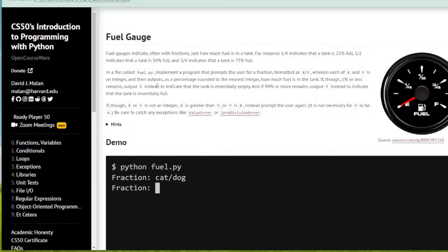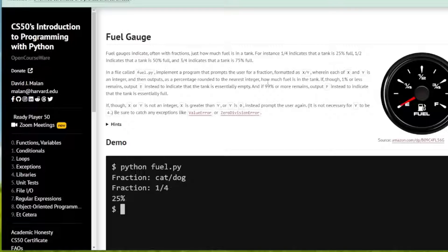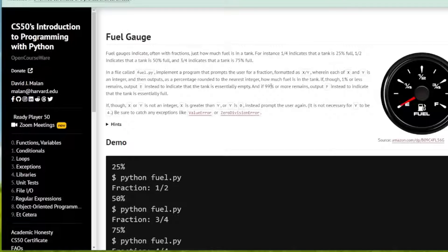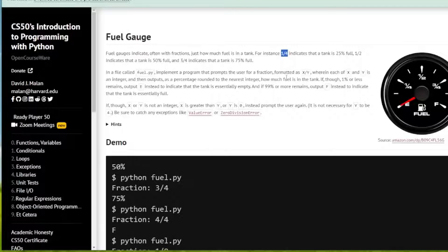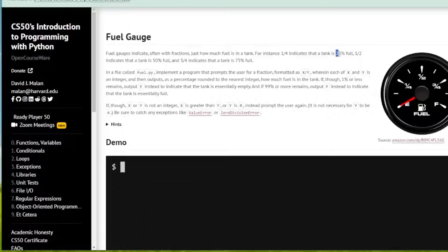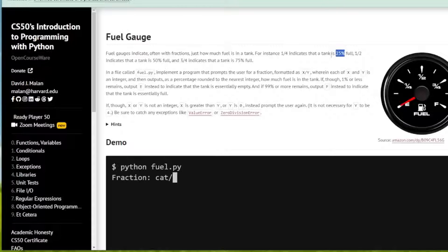The program is to output a percentage rounded to the nearest integer of how much fuel is left in the tank. If the user inputs 1/4, the output should be 25%, 1/2 should output 50%, etc.